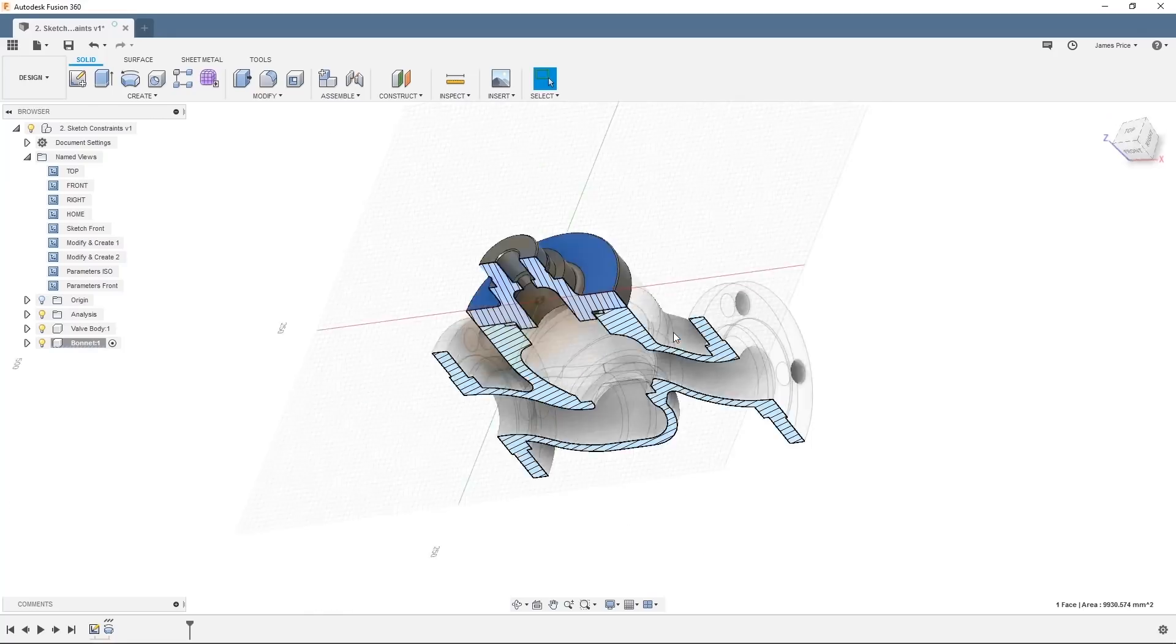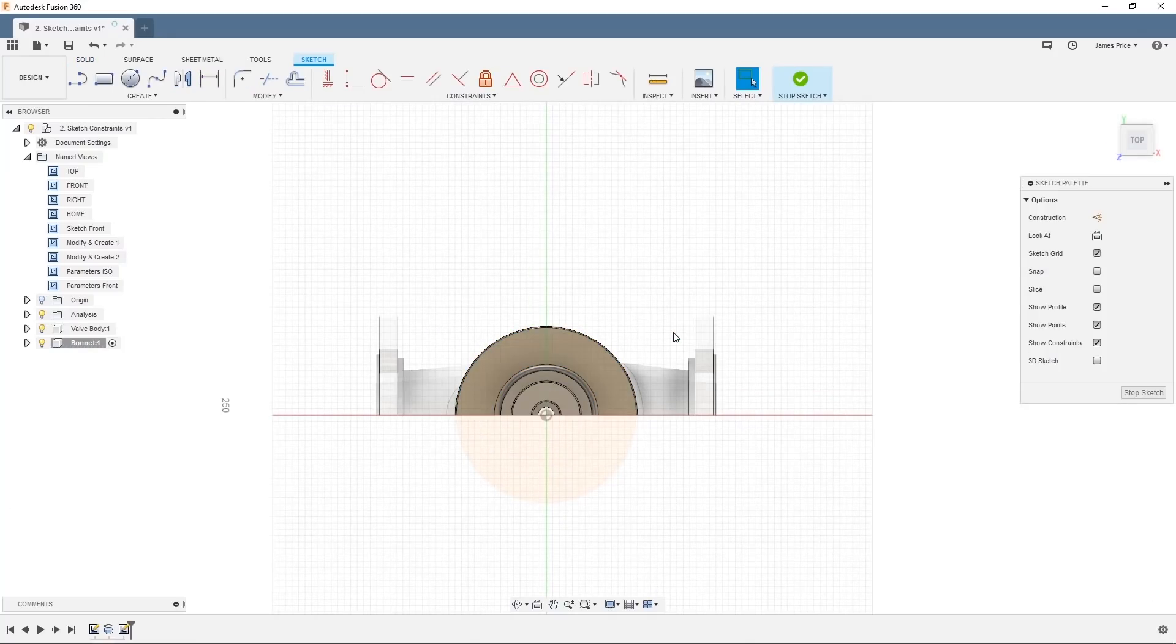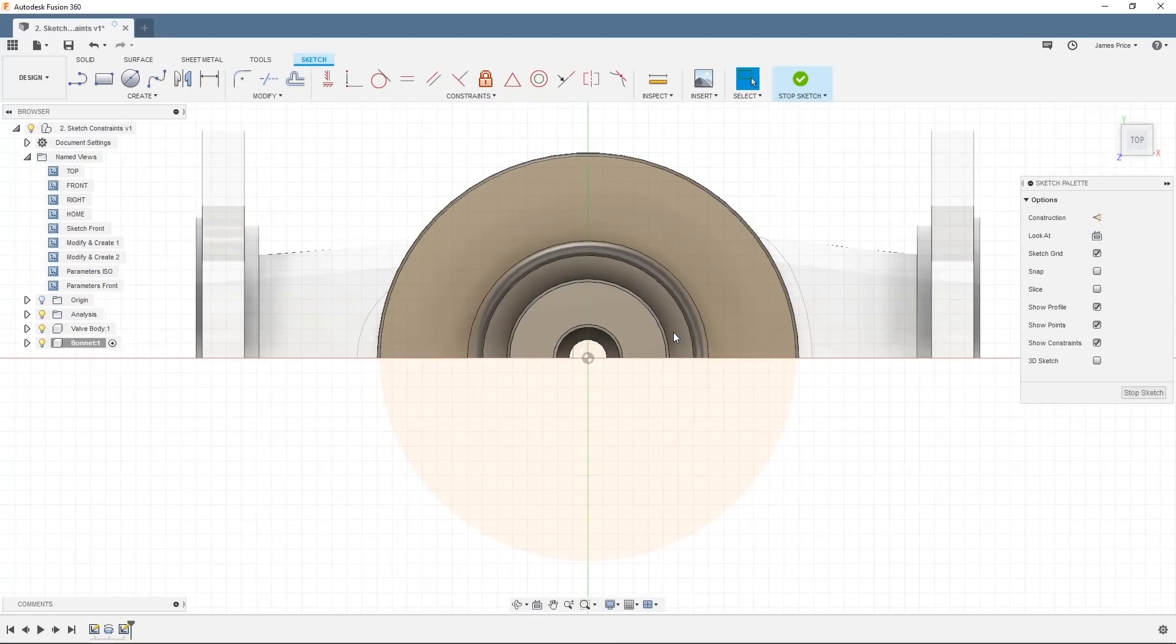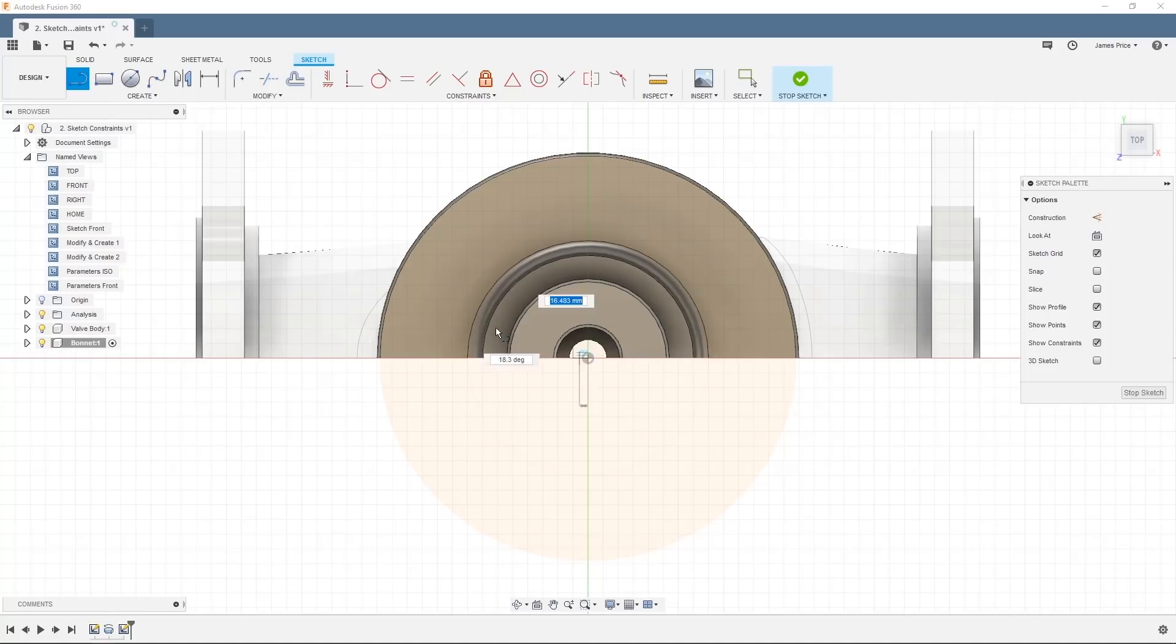We want to create 8 holes that will form the basis of our threaded hole to be designed at a later date. Create a 45 degree, 56mm long line from the center point of our body and draw a circle anywhere in space.